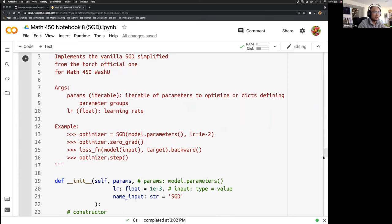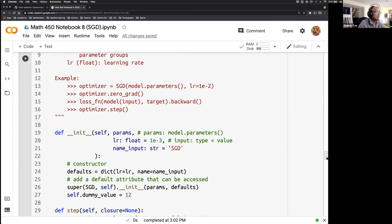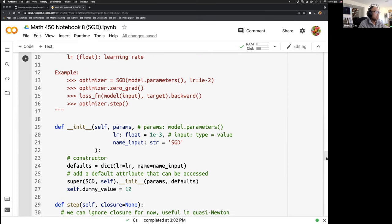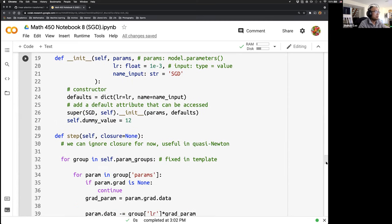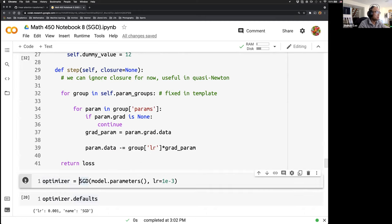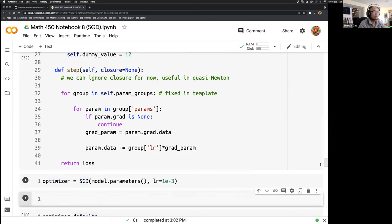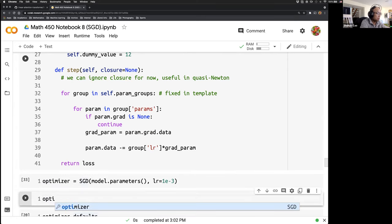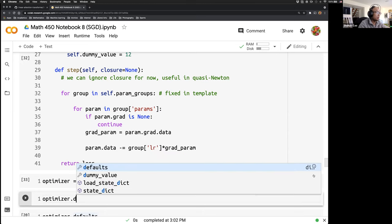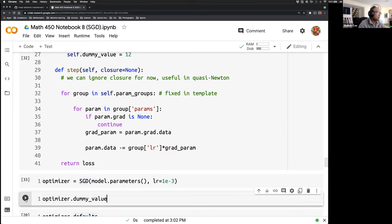So if we run this class again — the class has been redefined. We have a dummy value here, which is called an attribute. Now if we initialize this optimizer again, we'll see that the optimizer has a new attribute, dummy value, and it's going to be 12.